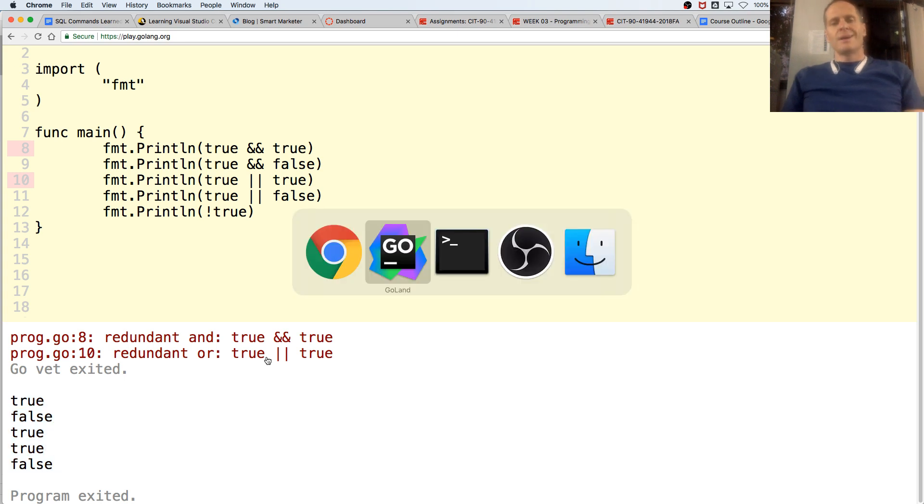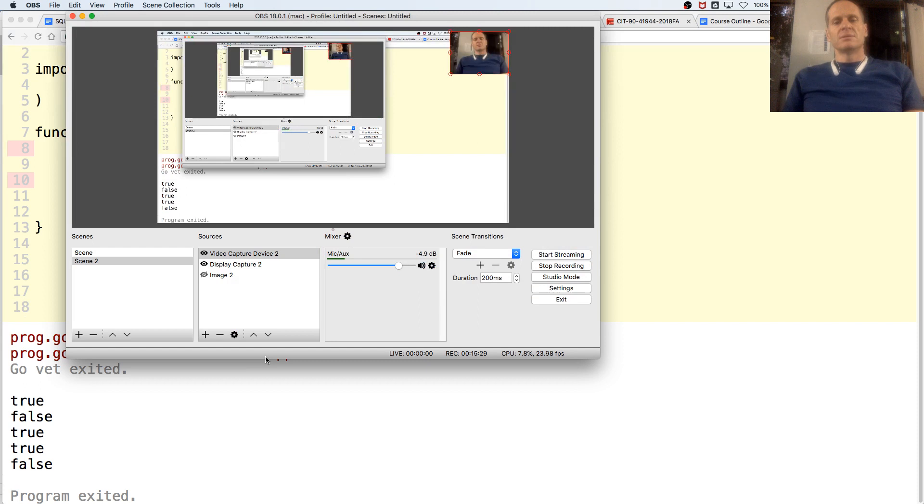That was a longer video. True or false is true.